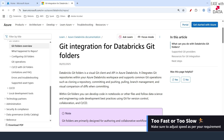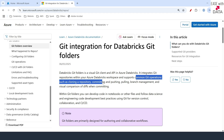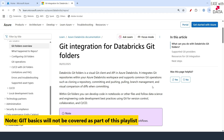Databricks git folders allows you to integrate git repositories with your Azure Databricks workspace and it also supports common git operations like cloning, committing, pushing, pulling and branch management. We are not going to cover git basics in these videos so I expect you to at least know the basics of git.